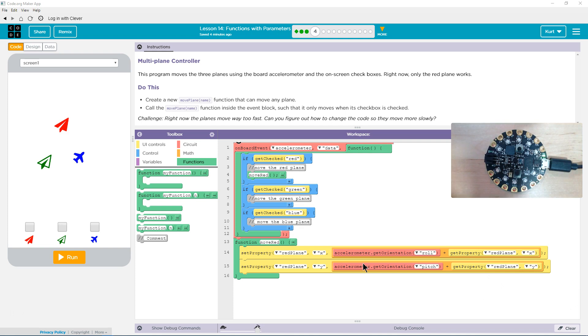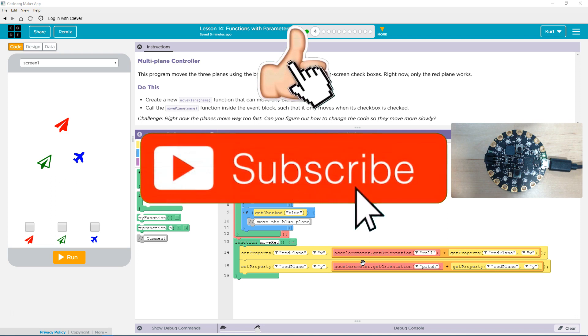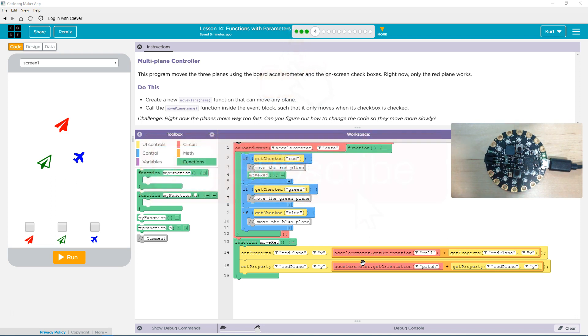This program moves the three planes using the board accelerometer and the on-screen checkboxes. Right now, only the red plane works on-screen.